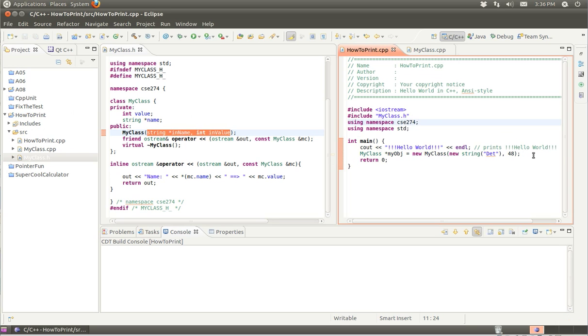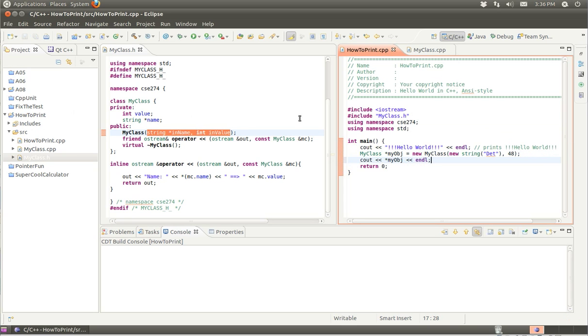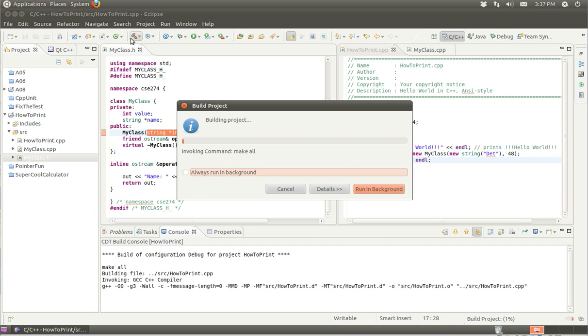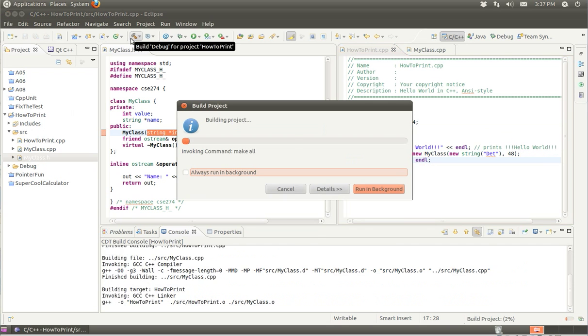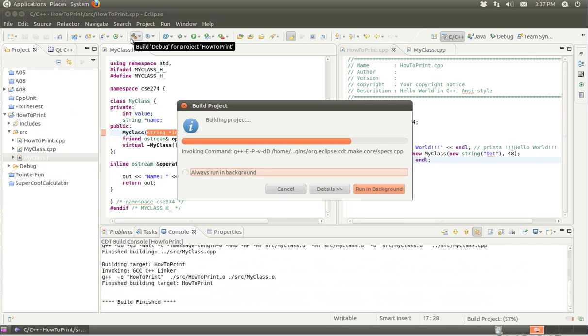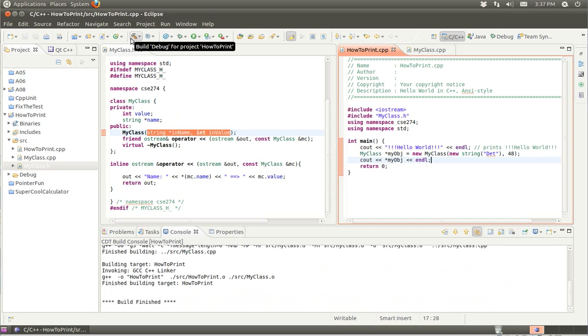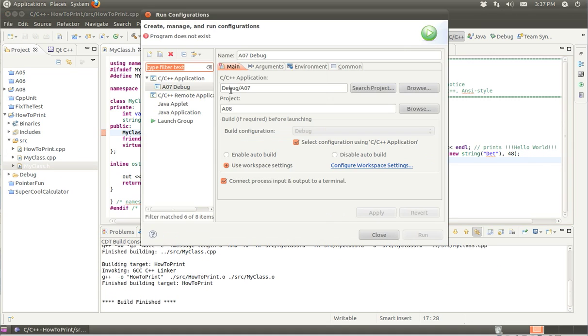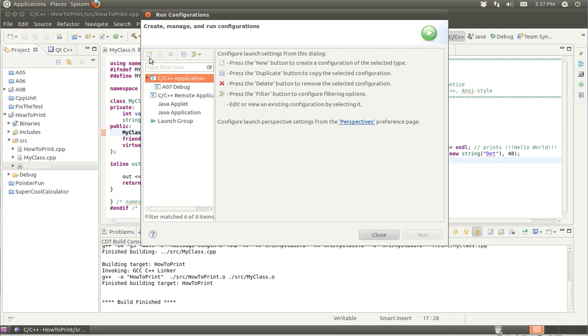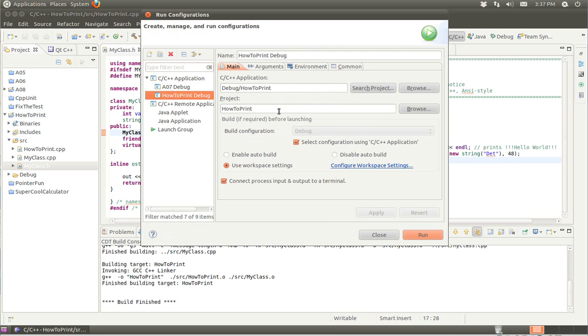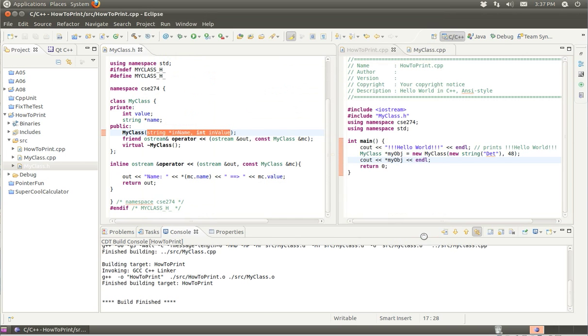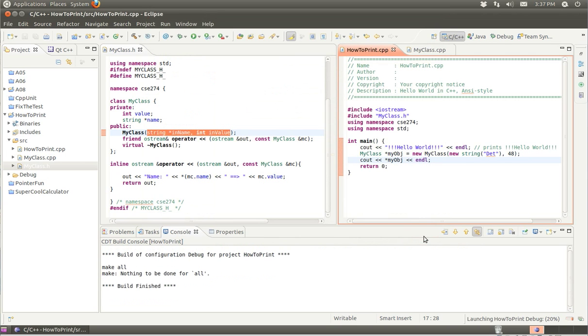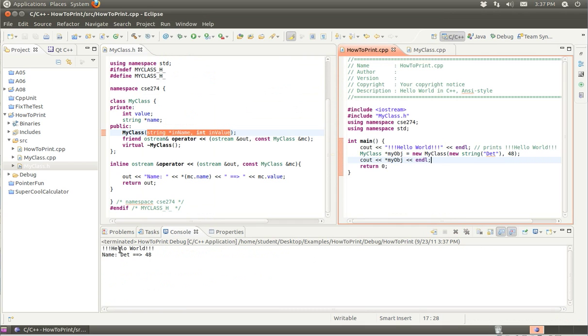Now we need to print the object. So cout myObject. Build it, and now run. And there it is. Hello world. Name, Detroit, and then 48.